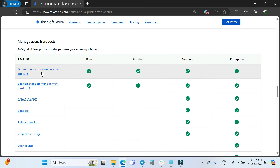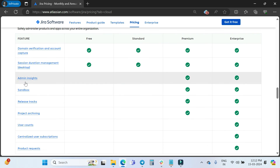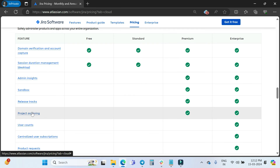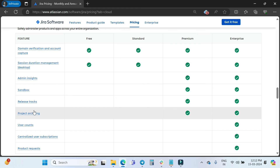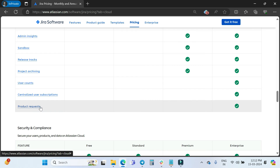In the 'Manage Users and Products' section: domain verification and claiming accounts are available across all plans. Session duration management is available on Free, Standard, and Premium. However, admin insights, sandbox, release tracks, and project archiving are only available on Premium and Enterprise.